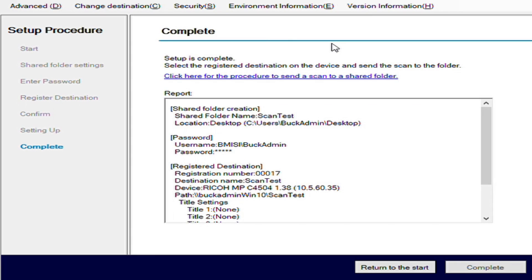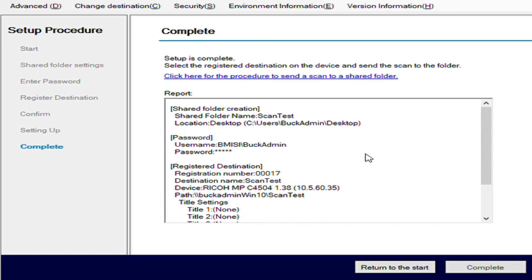At this point, status will show up as complete here and it will confirm your information that you've programmed on the machine. The destination name is scan test. Now your copier will show you a folder labeled as scan test as a scan destination. And if you scan to that, it's actually going to go to your desktop in that same folder that was created.